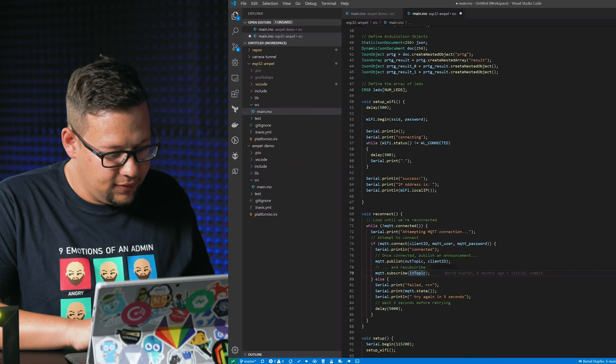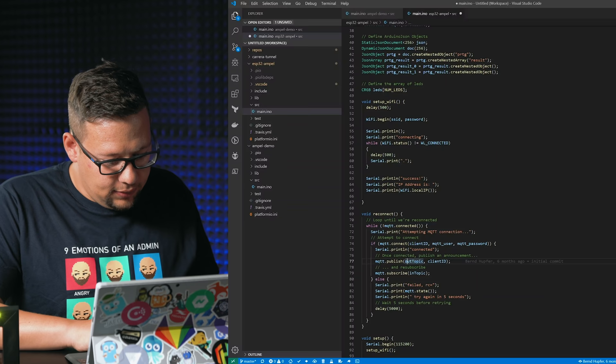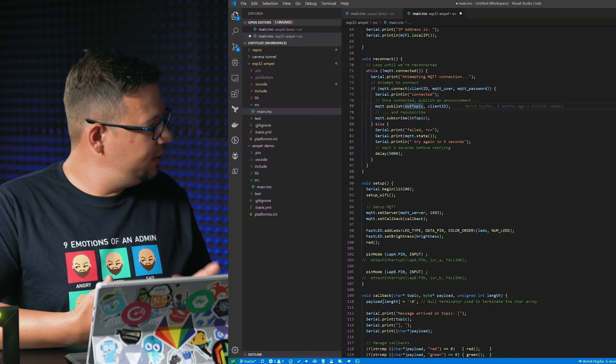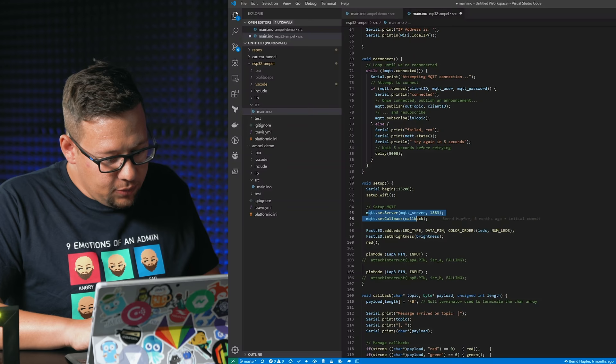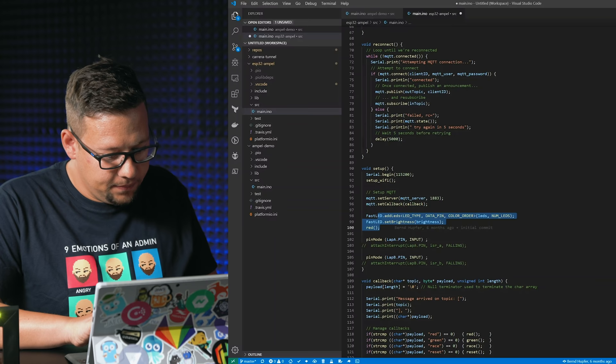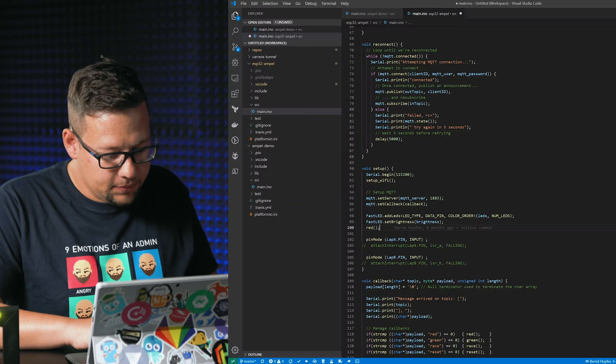At the beginning the ESP starts up and does its setup procedure. So it's defined here. We set up the WiFi first, then we set up the MQTT when we have a WiFi connection. And then we have to define the LEDs here, it's this part here, and we define the pins for the first and the second.